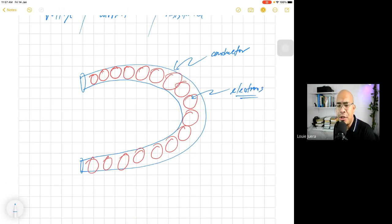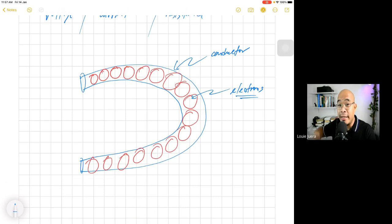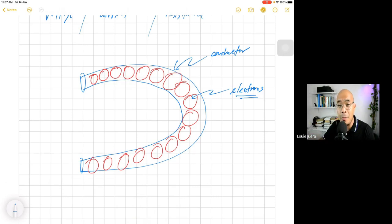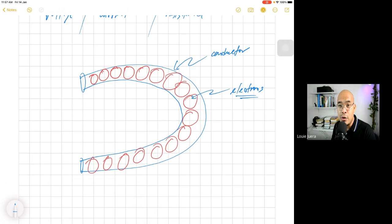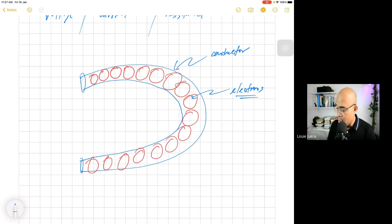What are electrons? If we go back to the discussion of atomic theory, we have atoms, and inside an atom we have the protons, the electrons, and the neutrons. Basically, in electricity, the most important subatomic particle is the electron. In this particular case, the red balls are not atoms — they are a representation of electrons or free electrons. So now we already have a conductor and we have electrons.